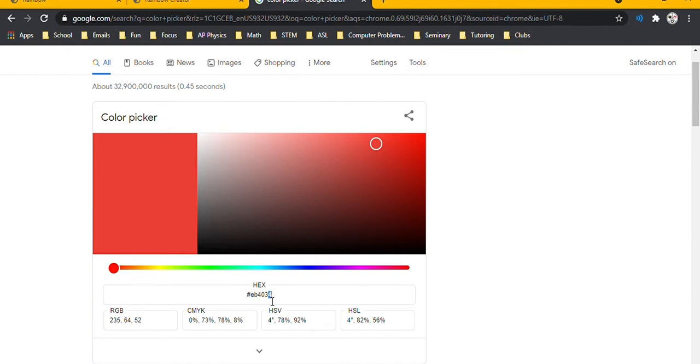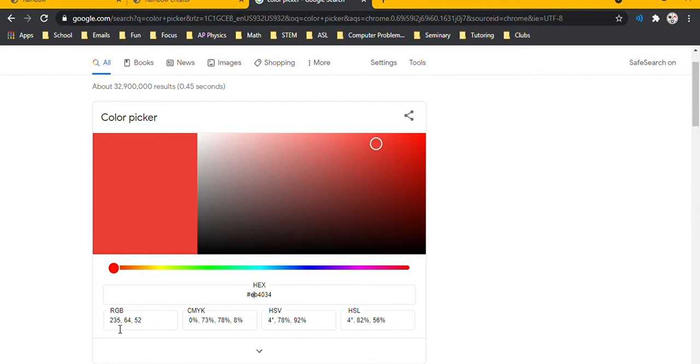This EB represents the amount of red, and since the letters come after the numbers, starting with an E means you have quite a bit of red. We can see that demonstrated down here, that 235 is much greater than the 64 and 52.